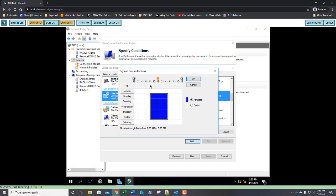So, starting at 8 a.m. Monday through Friday until 5 p.m. Monday through Friday. This is what your screen should look like. If it looks like that, go ahead and click OK. Remember, you've got to select permitted to get it to be highlighted in blue. Click OK.